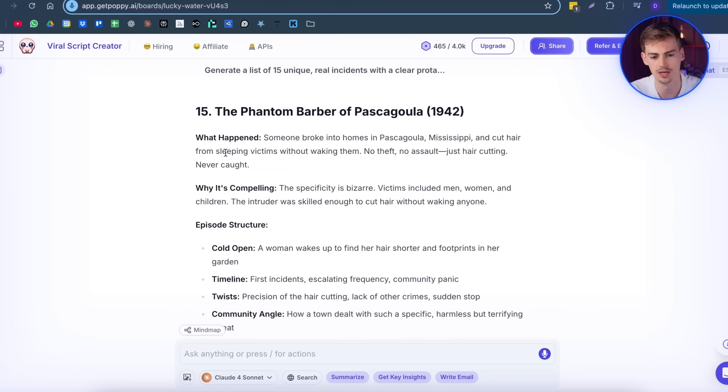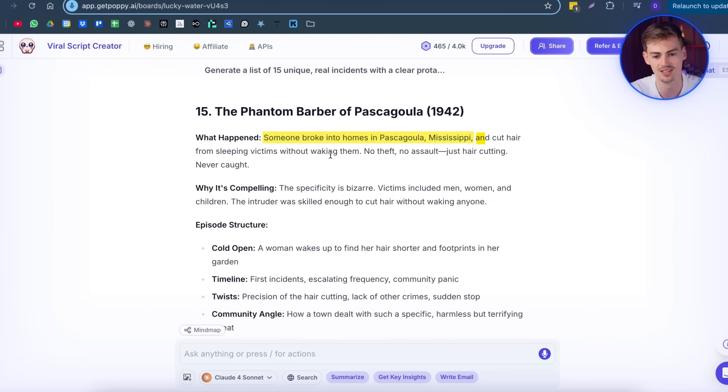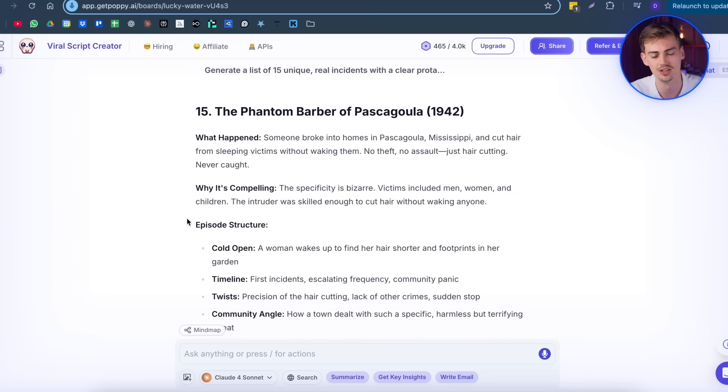So for this one, I'm going to go with this one. So this is about a story where someone broke into the home of some girls in Mississippi, and they just cut the hair for some reason and nothing ever happened. Quite strange.